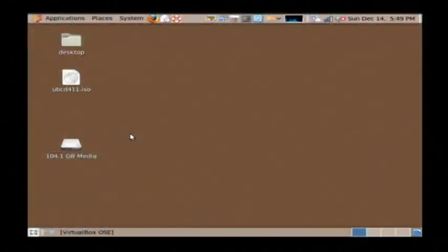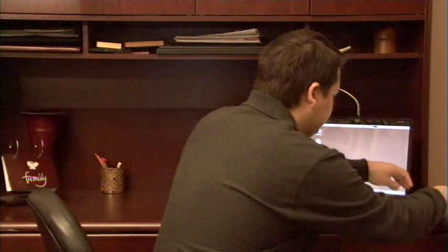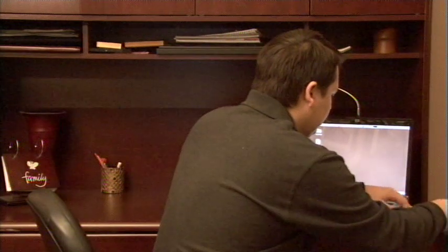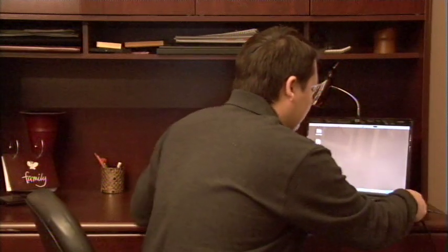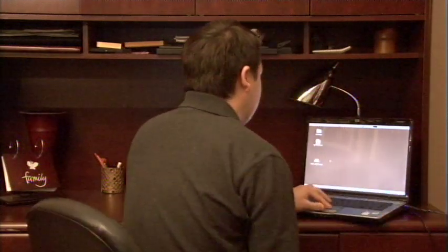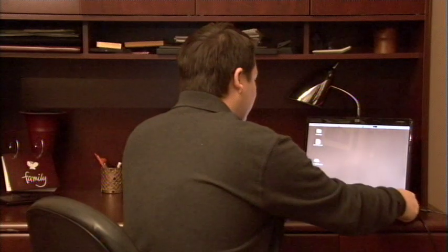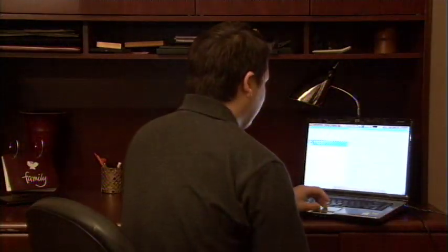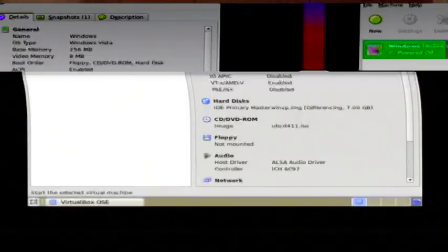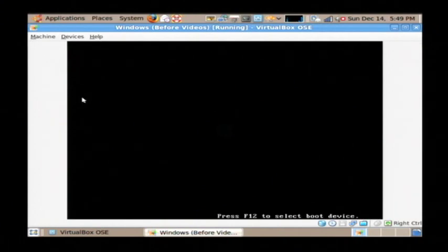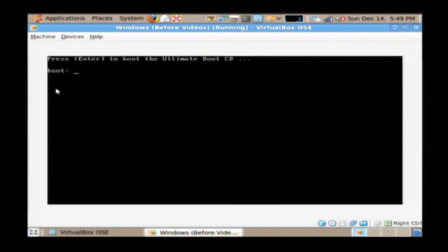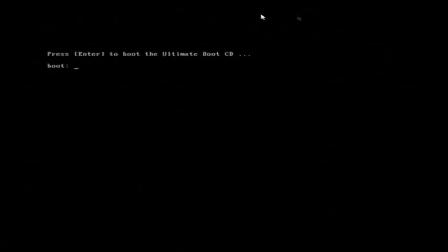And then just take your CD and pop it into your computer. Turn your computer all the way off and then boot it back up. I'm actually going to start a virtual machine here.